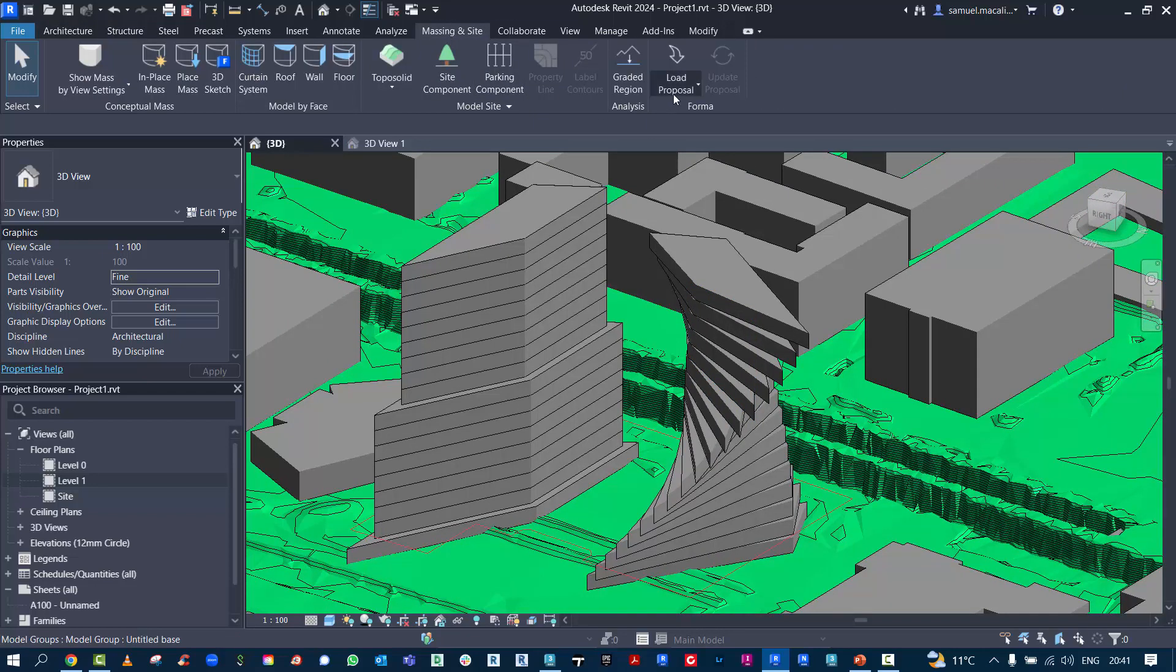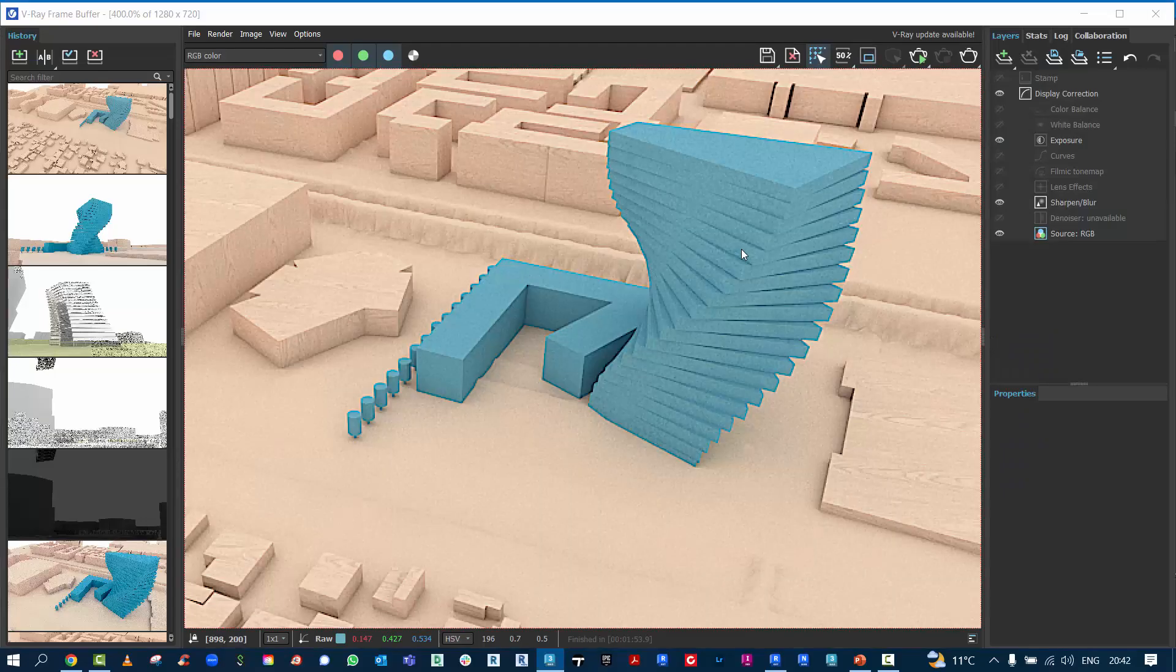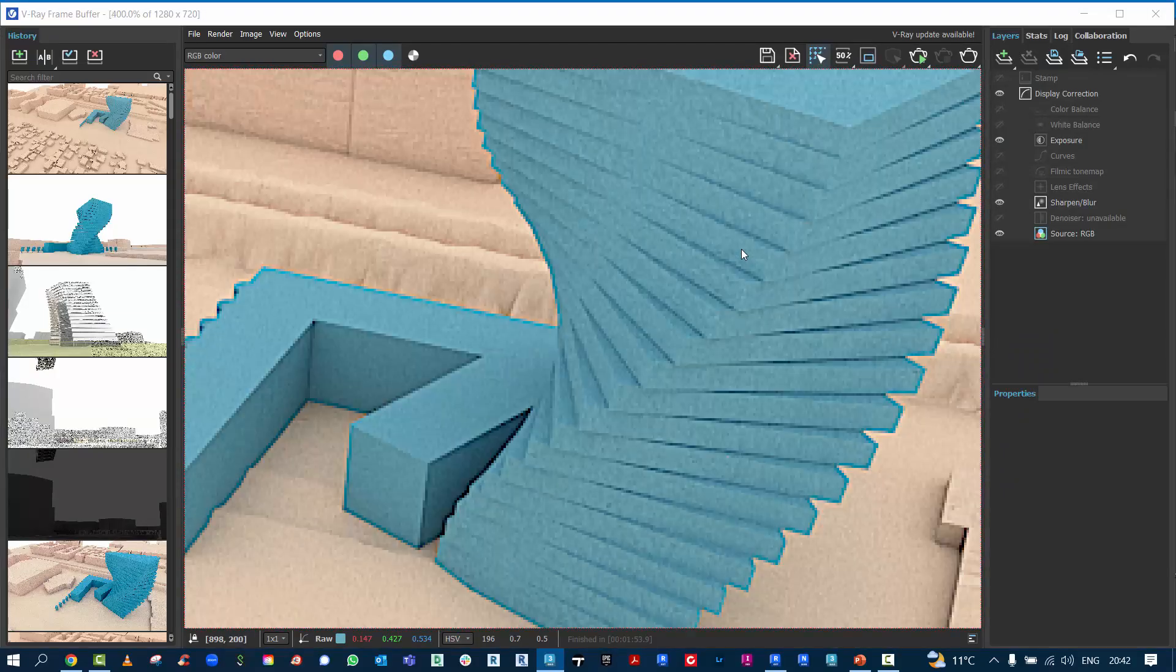If you haven't seen the 2024 version, the Spacemaker tool is on the Massing and Site tab.